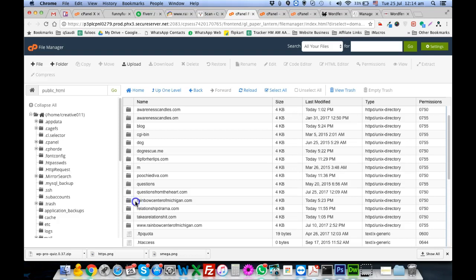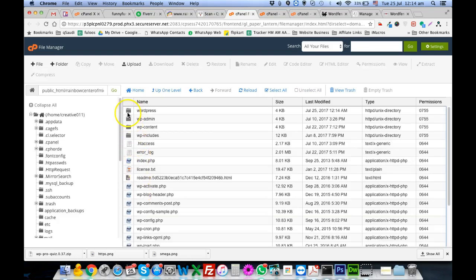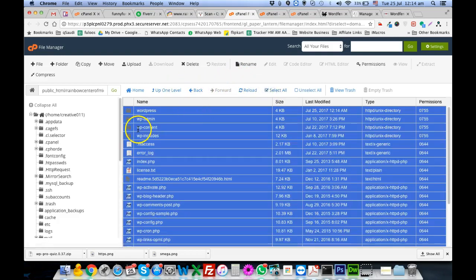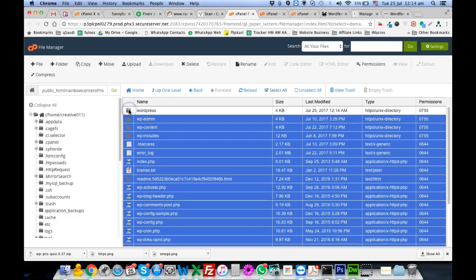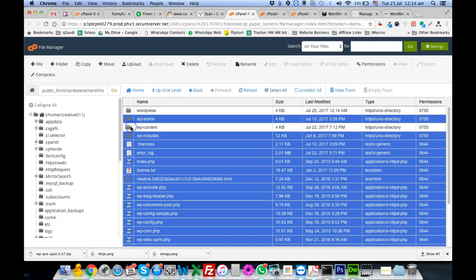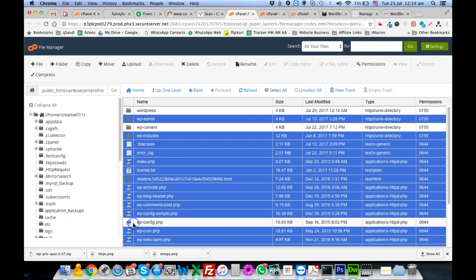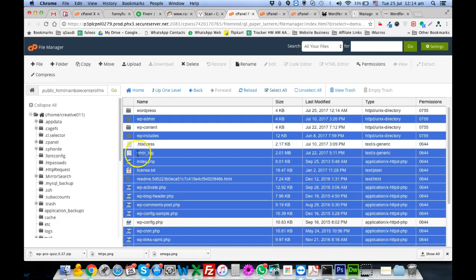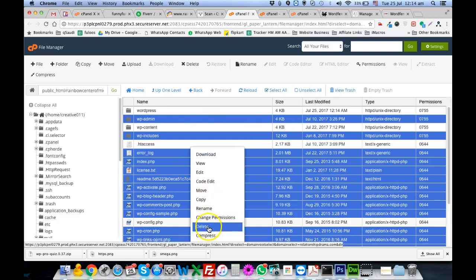That site is the Rainbow Center. Once we go into the Rainbow Center, we will select all the files except the WordPress file. We will keep WP-content because it contains the theme and plugins, wp-config because it contains the configuration, and .htaccess. Except these files, we will delete all others.